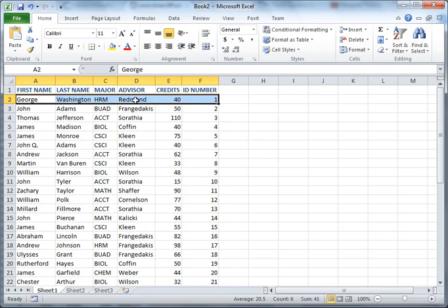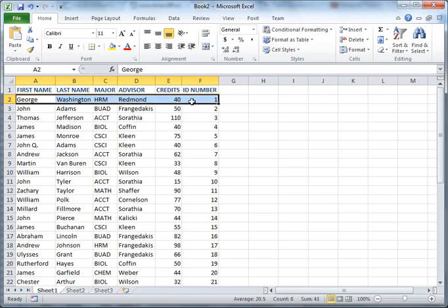This is his major, this is his advisor, this is how many credits he has, this is his ID number. And I want to keep all this information together. If I move George down here and I don't move the rest of the stuff down there, I've basically scrambled my data.